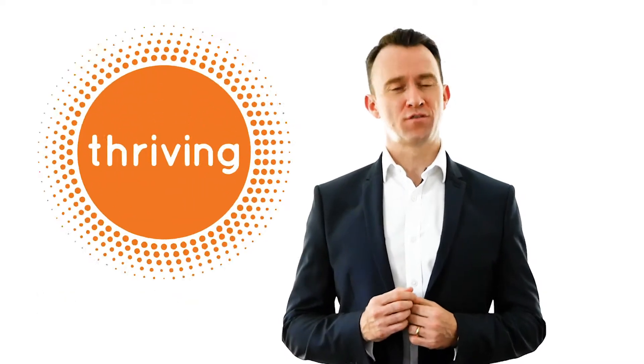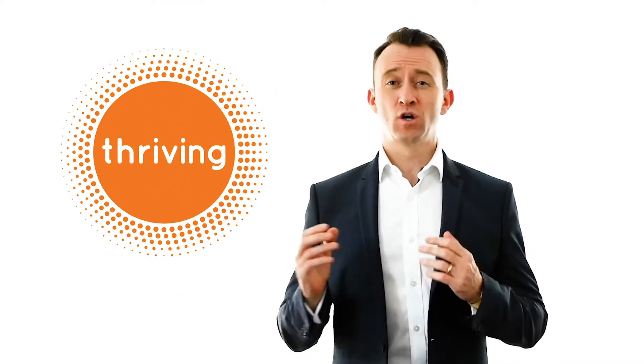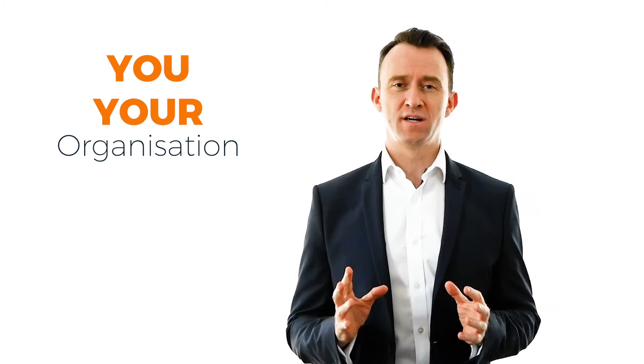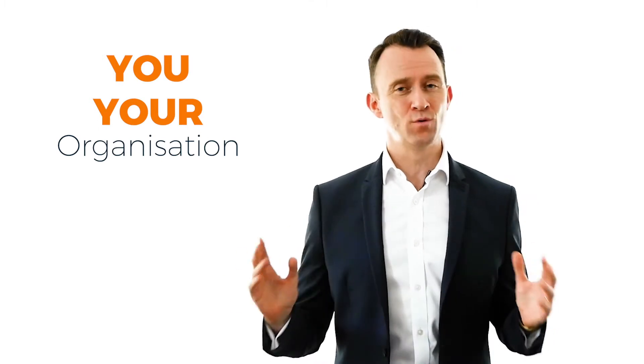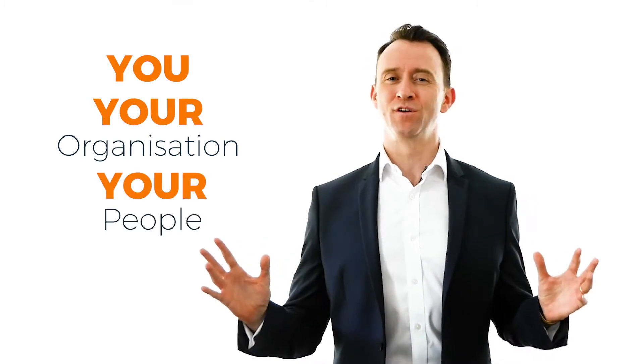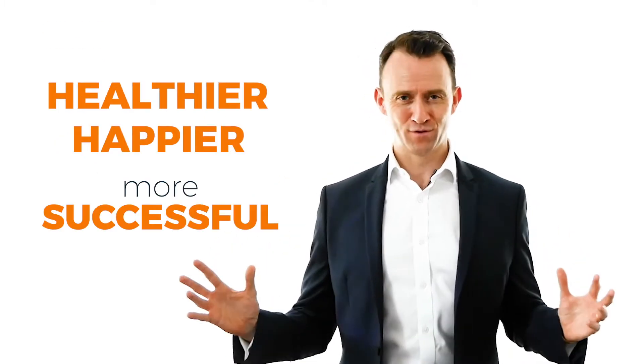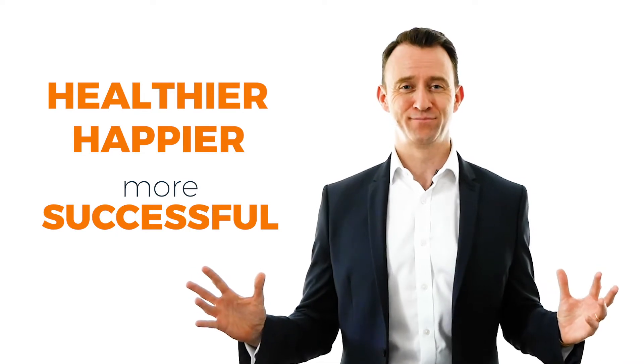Hello, I'm Mark Mulligan and I'd like to introduce you to Thriving, a coaching and cultural change model to help you, your organization, and the most important people in your life to be healthier, happier, and more successful.